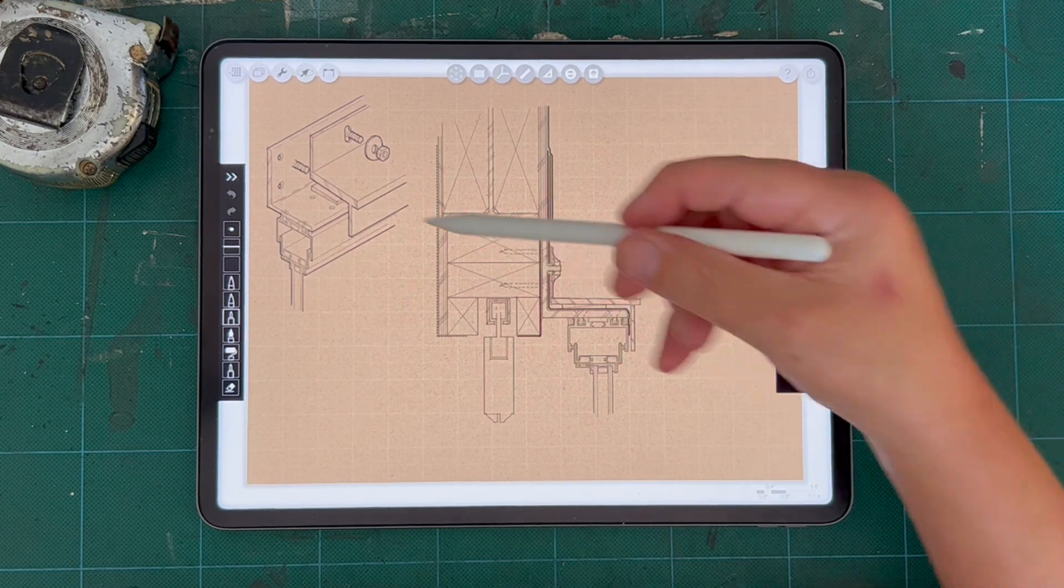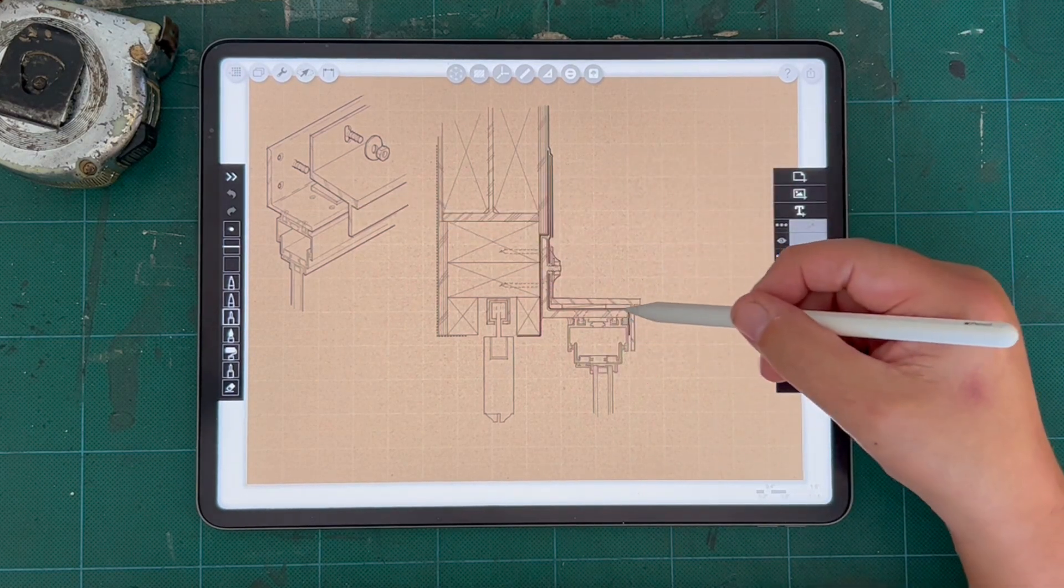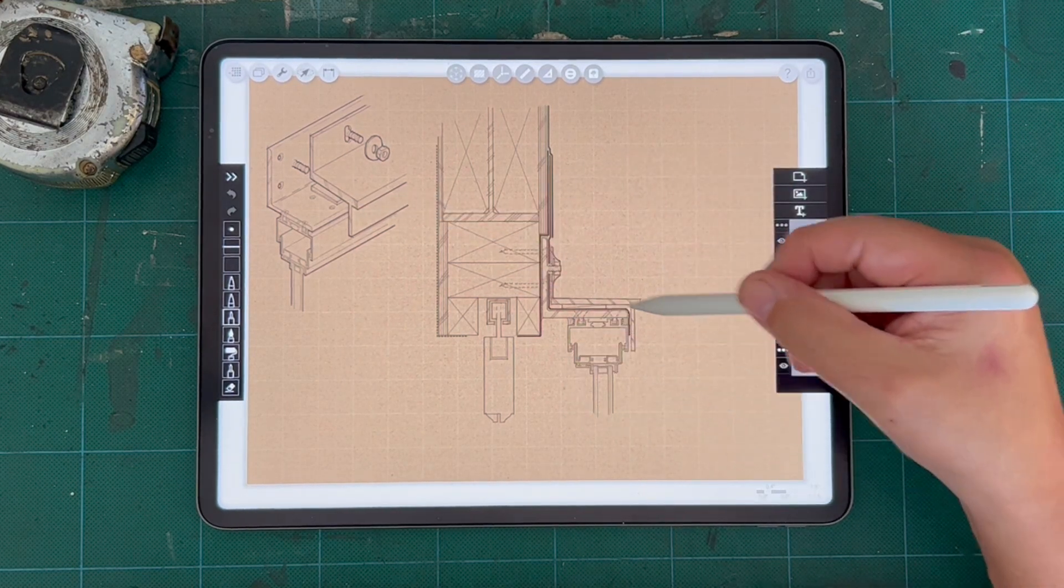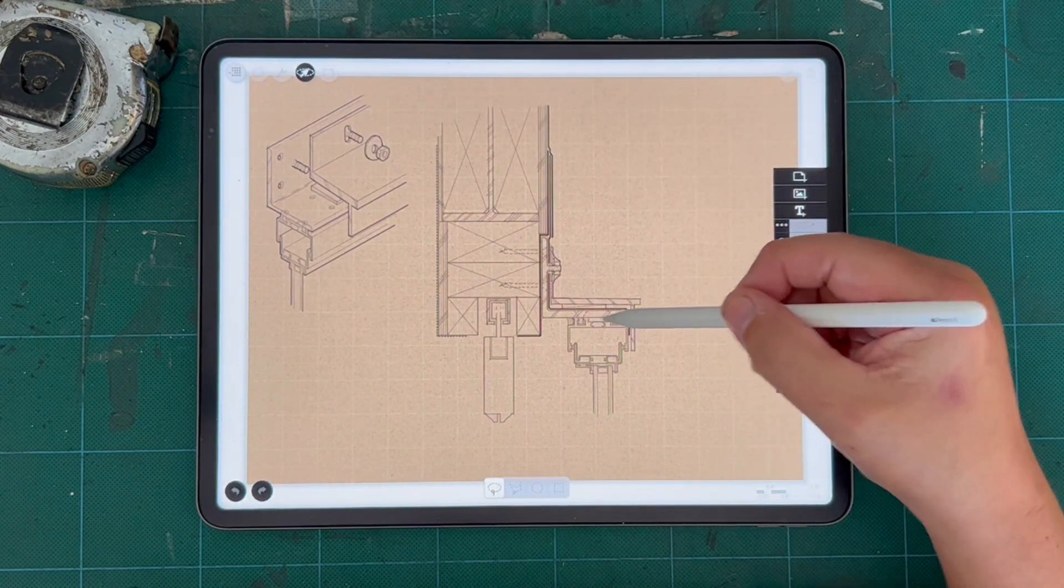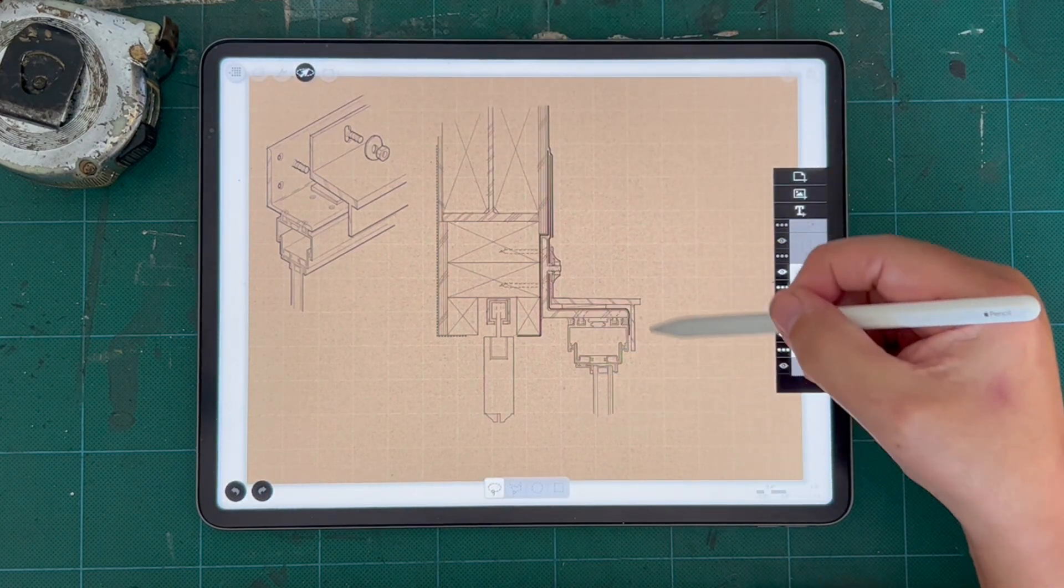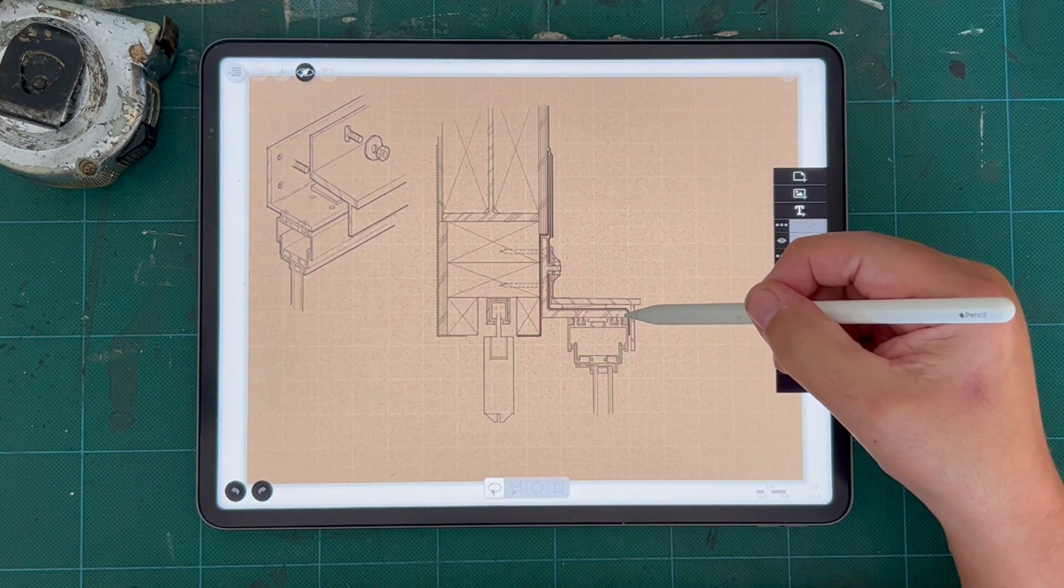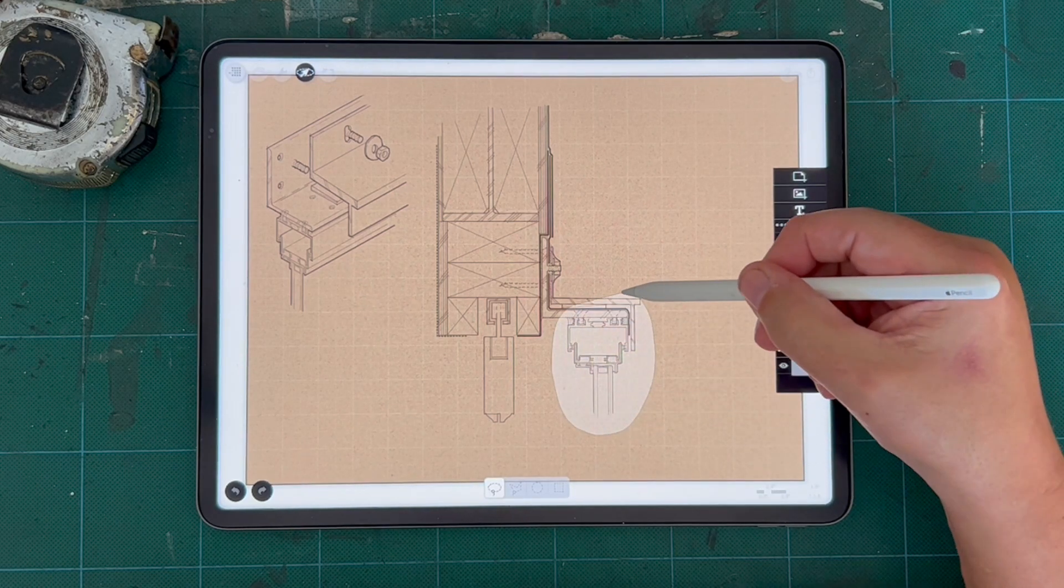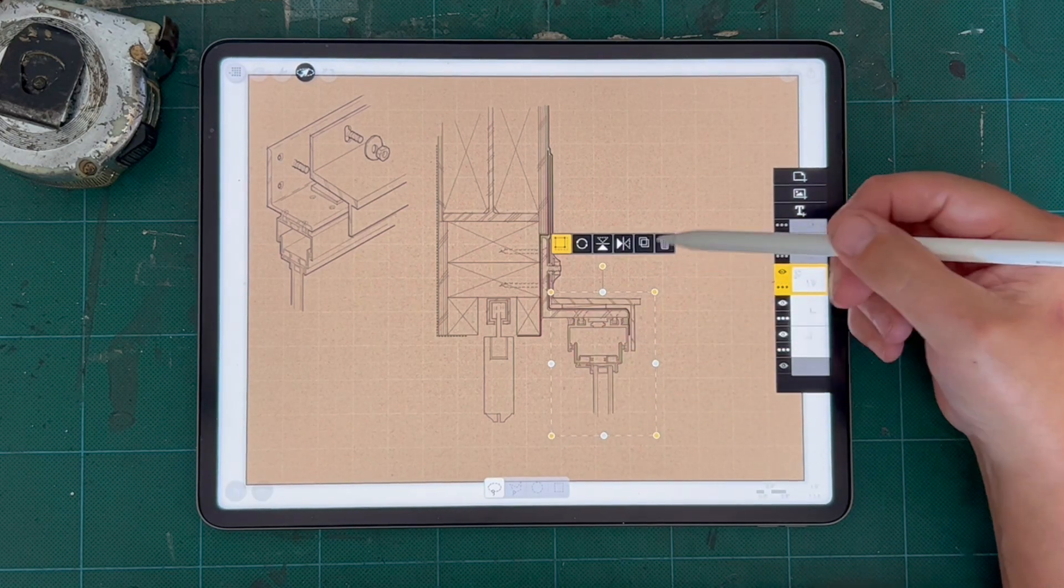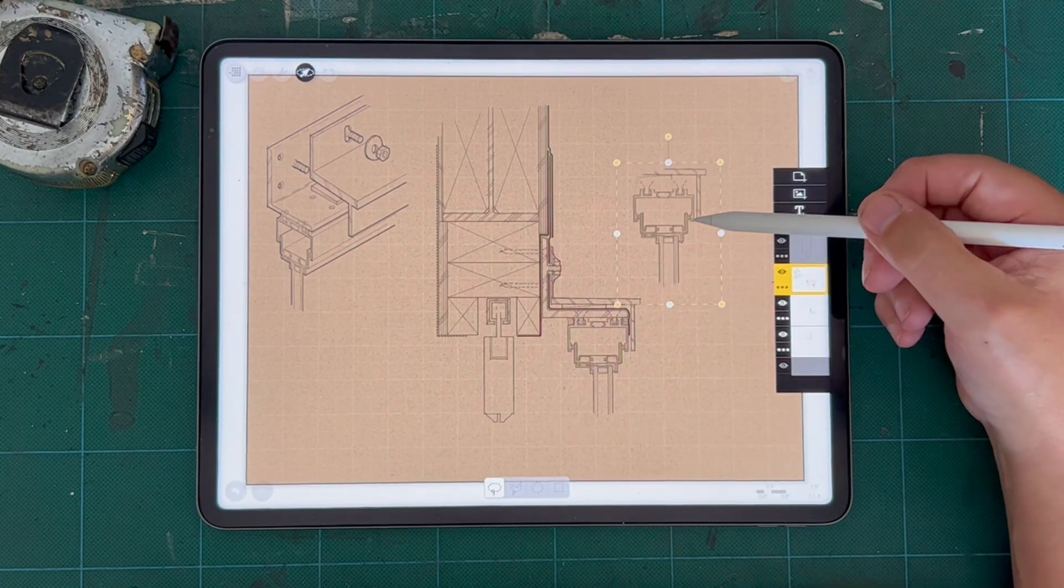And so what I did here is I actually took this image. So I traced over the architectural reference. I took this, I copied it.